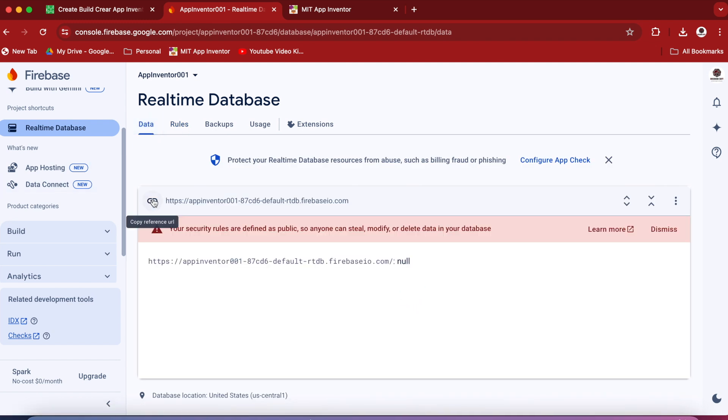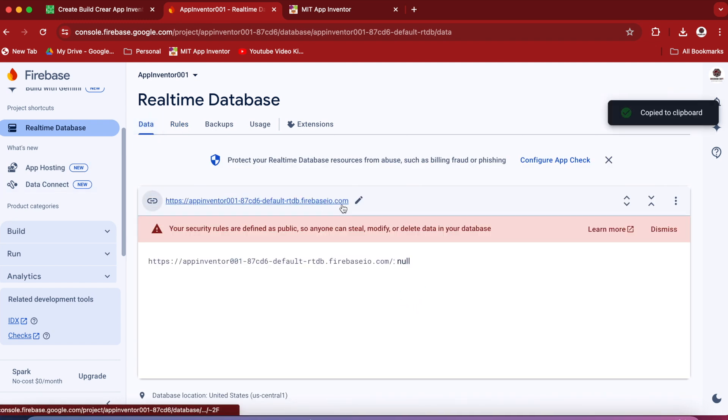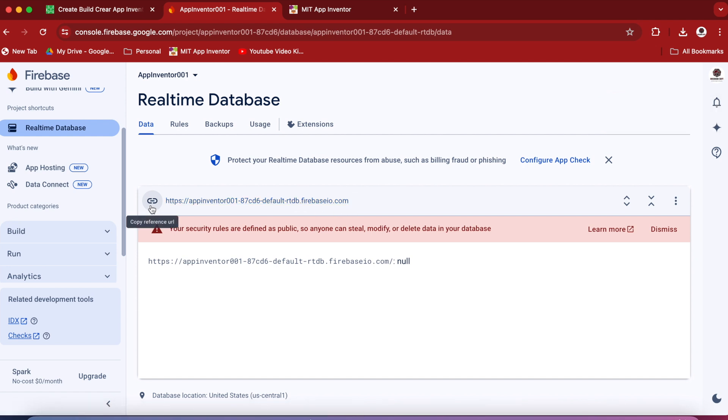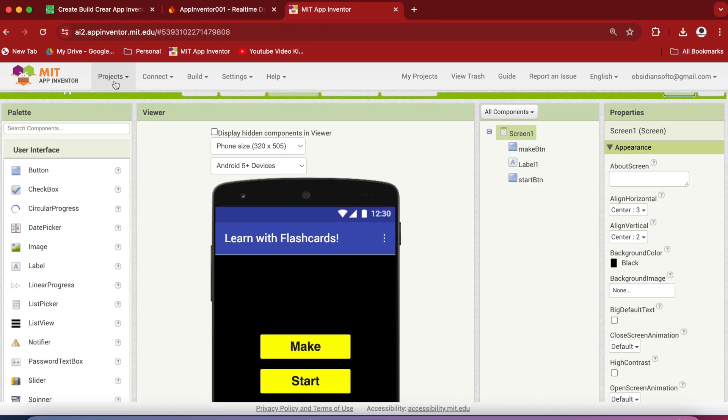And copy this address of your database URL. So just copy it by clicking on this link. And now go to MIT App Inventor.